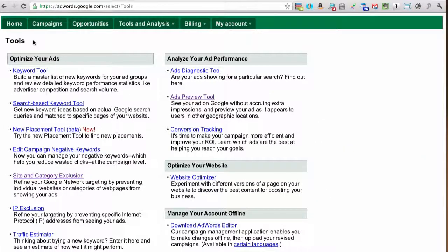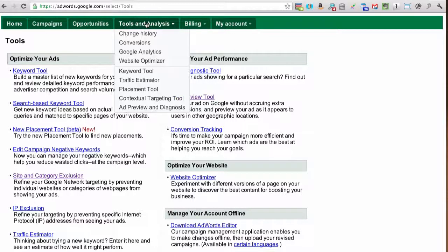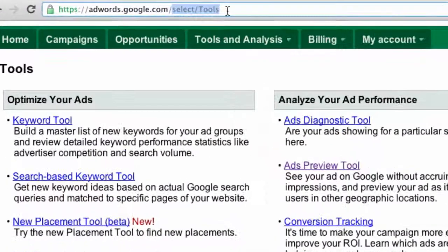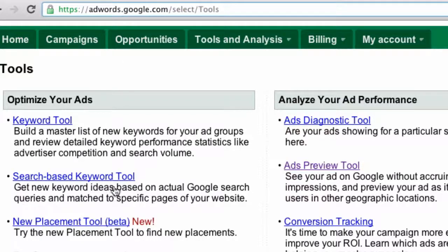Currently I have no idea how to get to this page by clicking on something in your AdWords account. You used to be able to go to Tools and Analysis and there was a 'more tools' link, but it's gone. So instead you have to manually type in the web address. If you go to AdWords and you're logged in, simply replace the long string in the URL with SELECT slash tools with a capital T, and you get to this page.